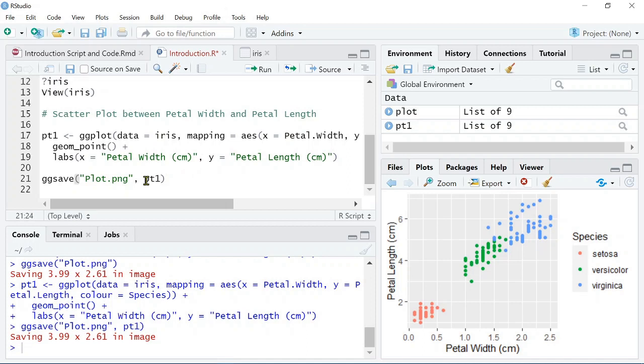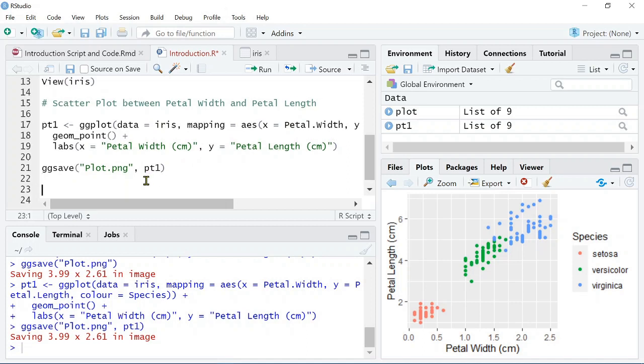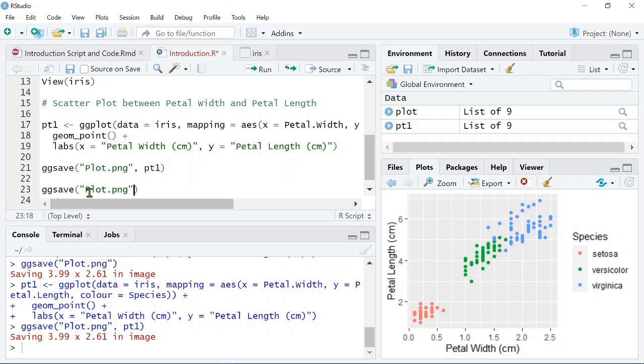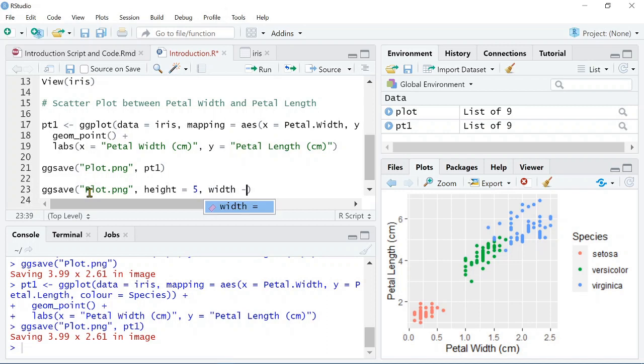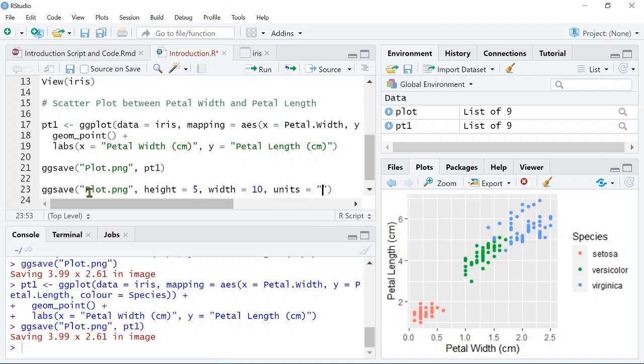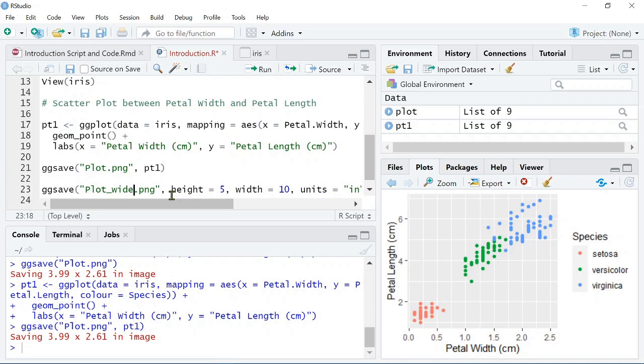Now, a third thing that we can do when saving it, another option that we can do is that we can say the file name, plot.png, but then we can specify the height and the width of the graphic that we want to output, changing how the graph looks. So, you can say height equals 5, for example, and the width equals 10 if we want to make the plot wide. And we will specify our units. And we'll go ahead and call this plot_wide.